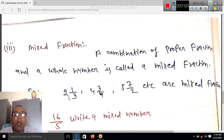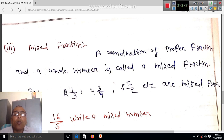This combination is called a mixed fraction. Two jo hai poori sankhya hai, aur ek bate teen bhin hai. Jo do aur ek bate teen hai — do sahi ek bate teen — yeh poora ek system dikhaya gaya hai. Yeh mixed fraction hai.